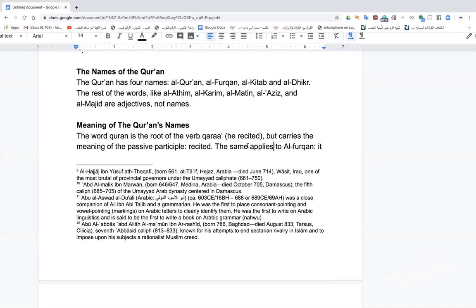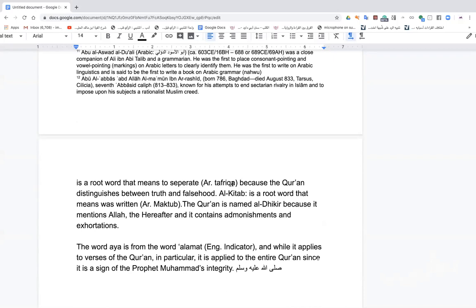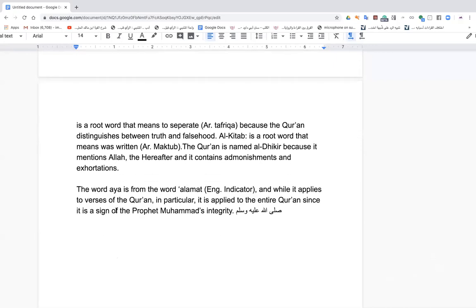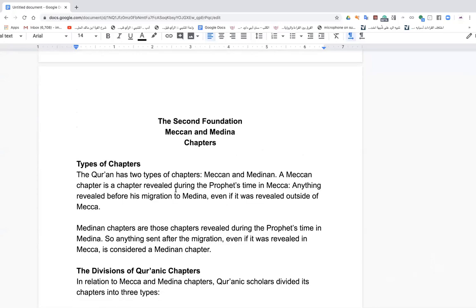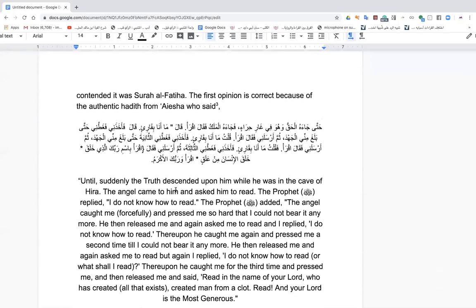Al-Furqan means what clarified between truth and falsehood — from the root tafriqa, to separate — because the Quran distinguishes between truth and falsehood. Al-Kitab means 'that which was written' — al-maktoob. Al-Dhikr: the Quran is named this because it mentions the names of Allah, the hereafter, and contains admonishments. The word aya — verse — comes from alama, meaning indicator, and applies to verses specifically and also the entire Quran, since 'al-Quran kulluhu aya' — the Quran in its entirety is a proof of the prophethood of Sayyidina Muhammad, peace be upon him.